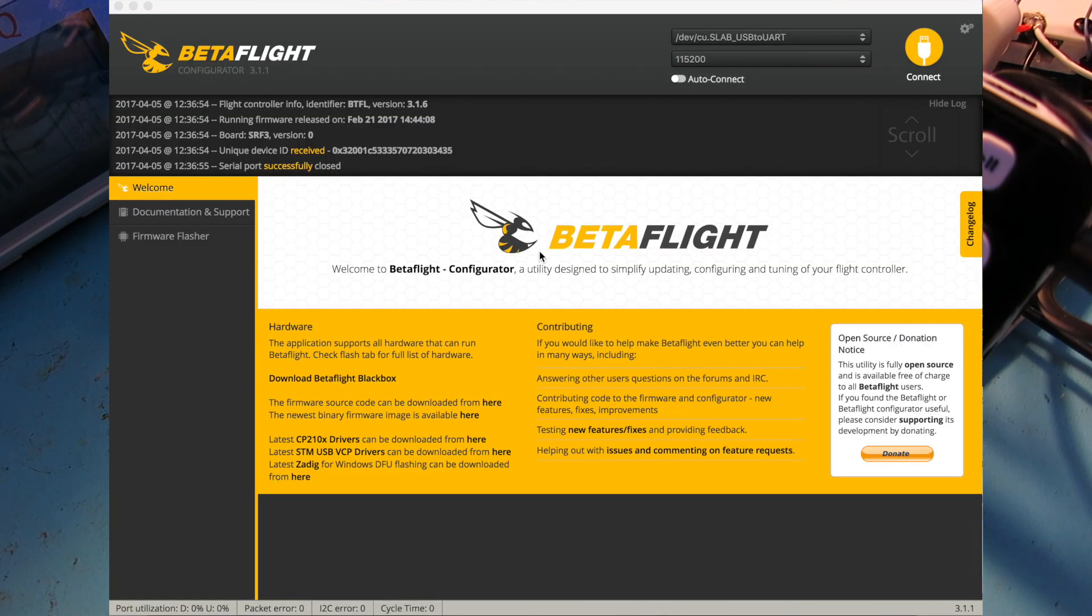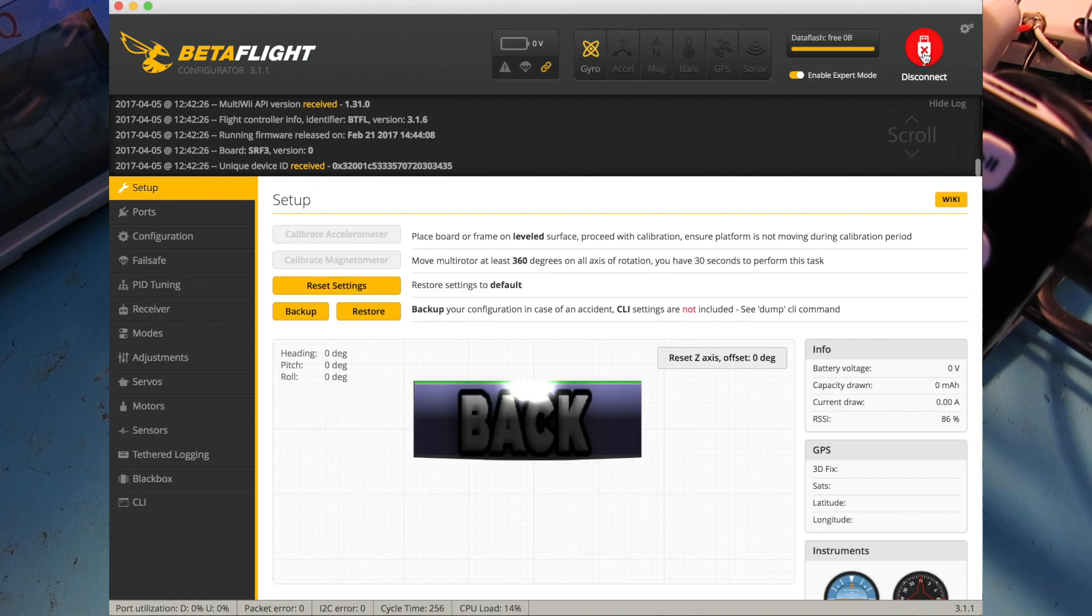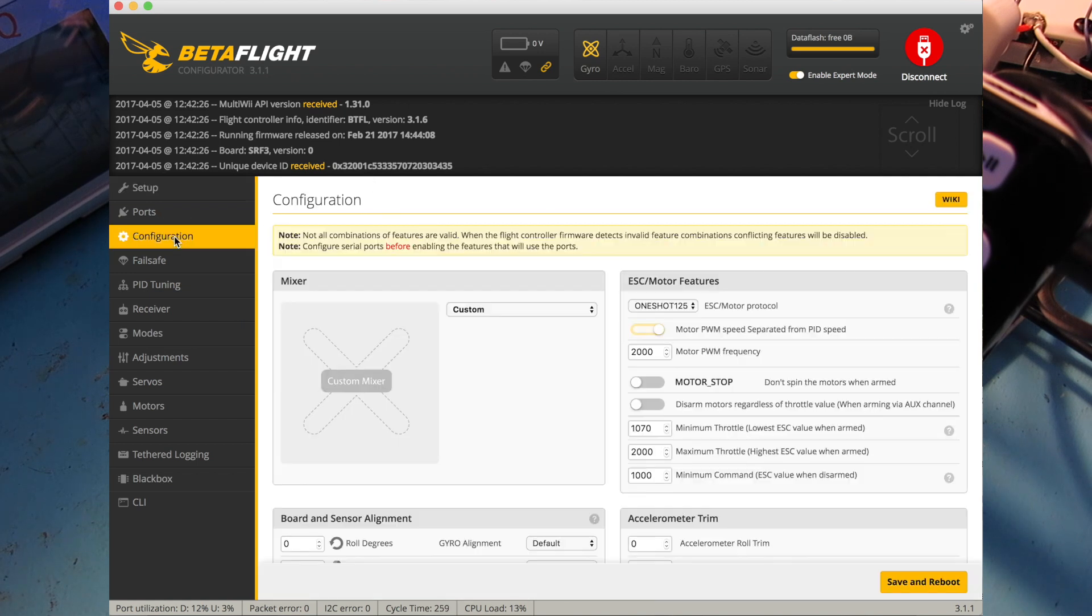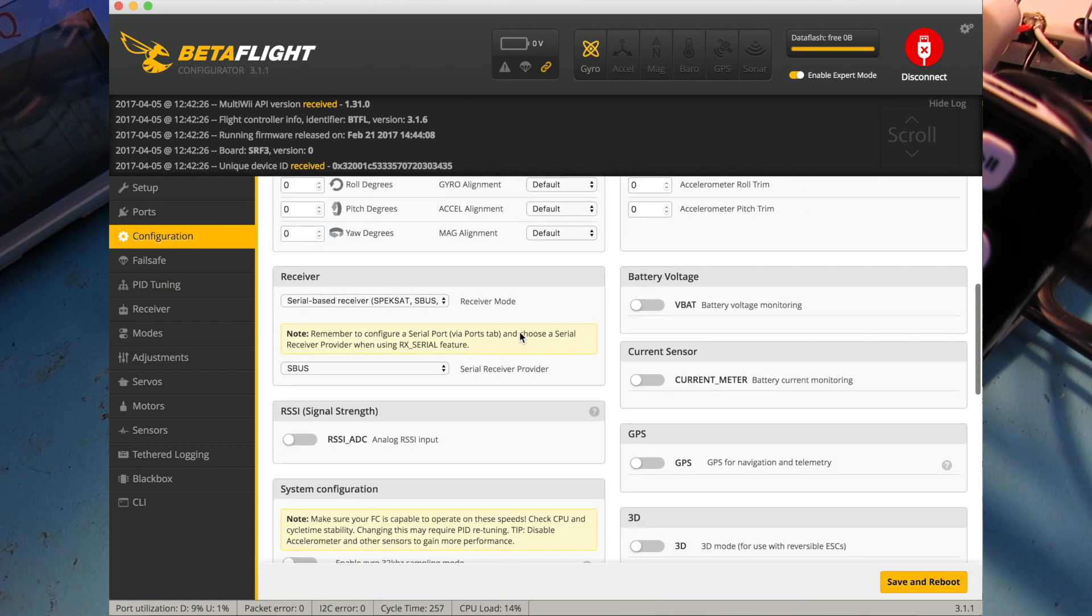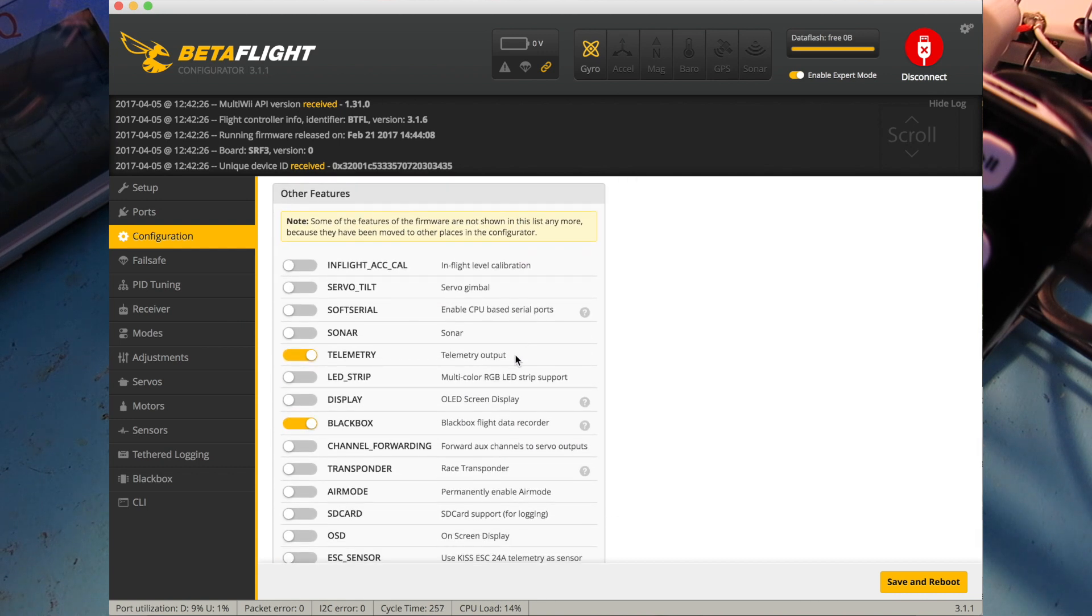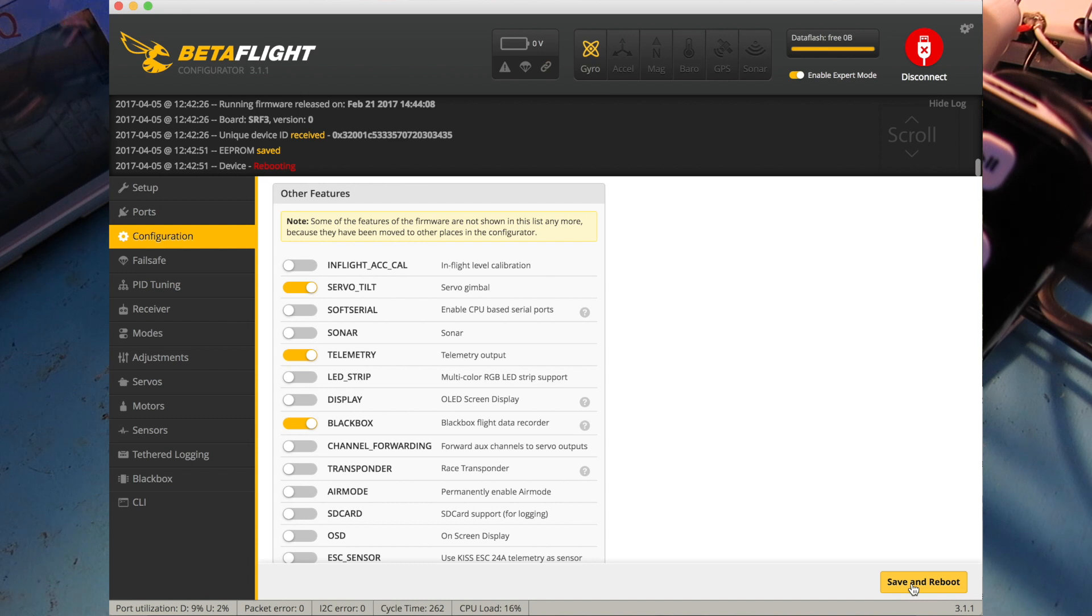Let's go back to the Betaflight configurator. I'll connect to the flight controller and show you within the configuration tab, this is where you're going to find the features, the servo tilt for the servo gimbal, and channel forwarding. Let's go through the servo tilt right now. Just go ahead and turn that on and you'll have to reboot.